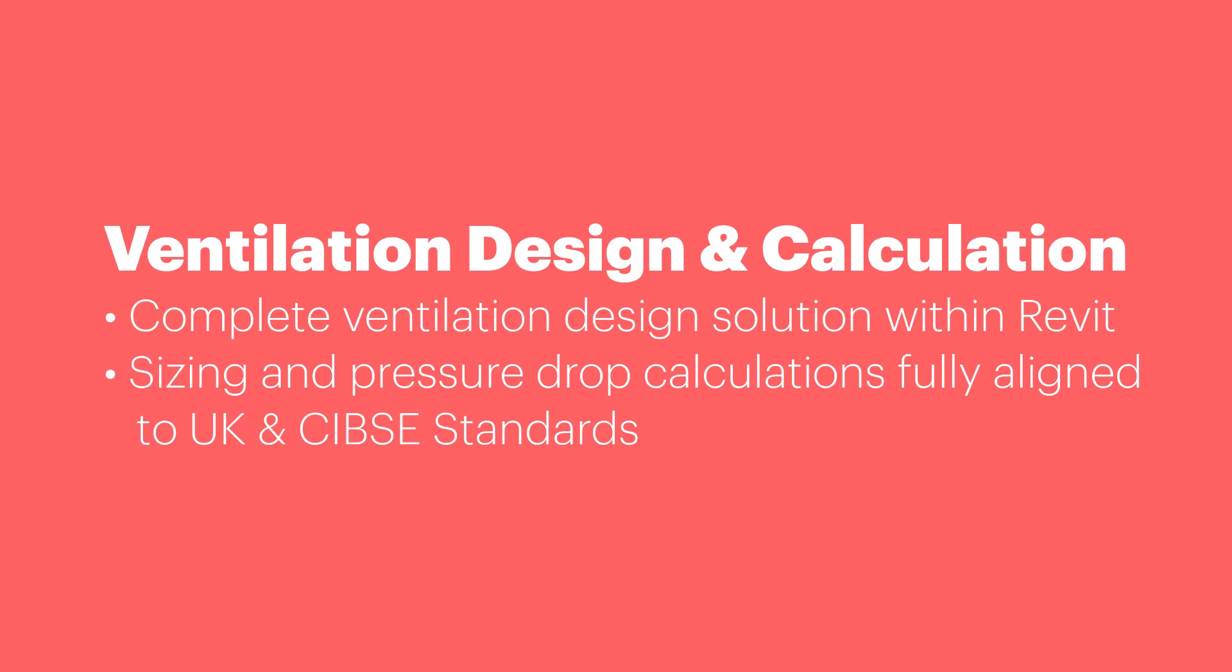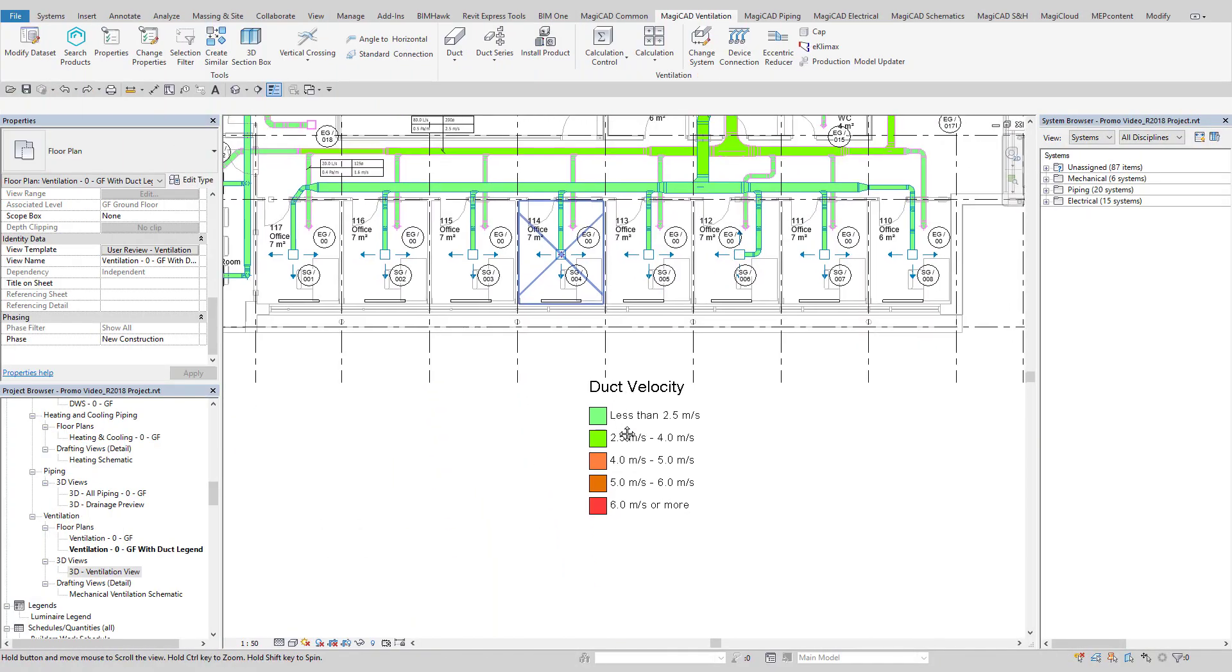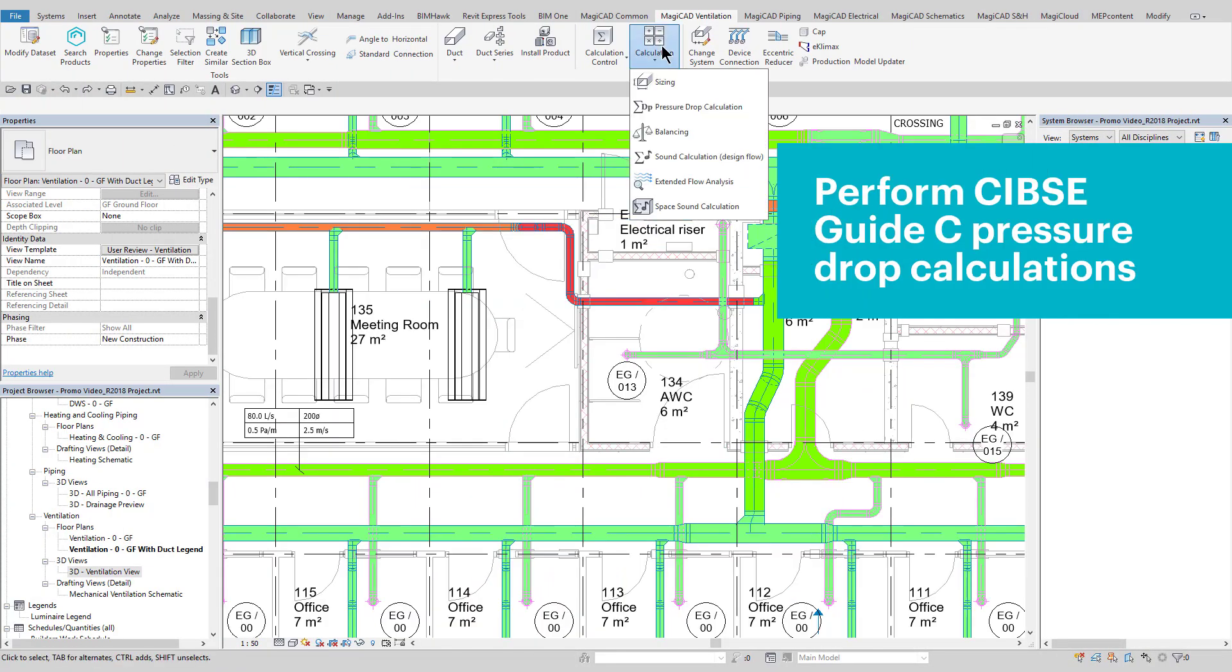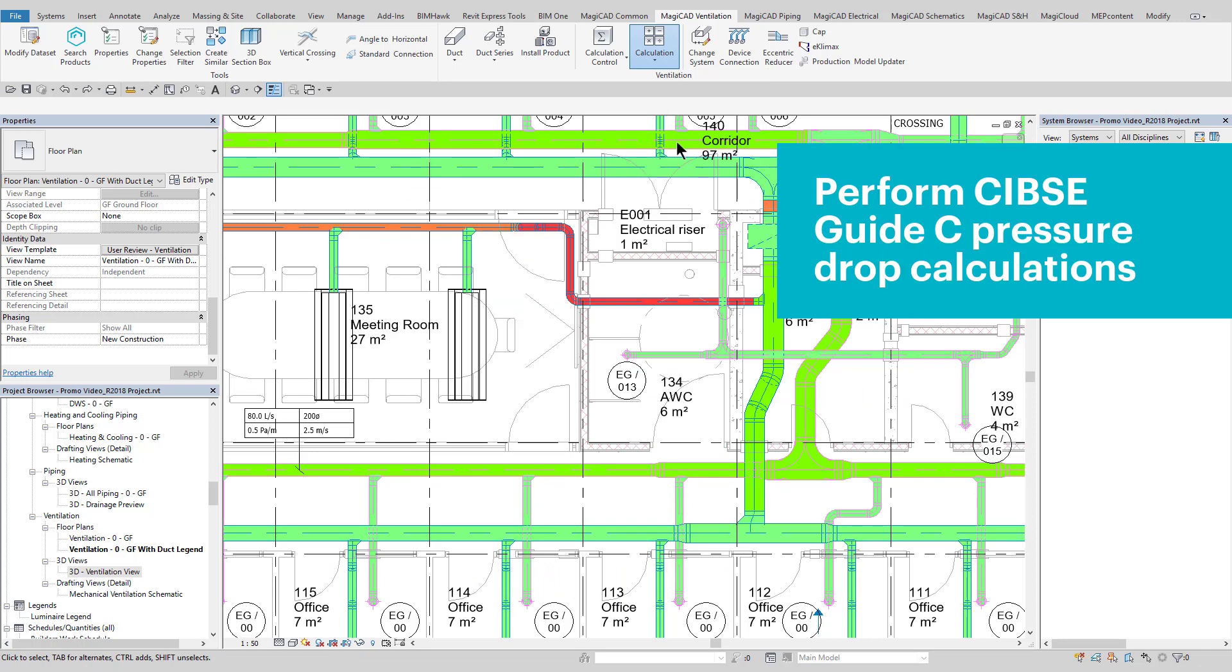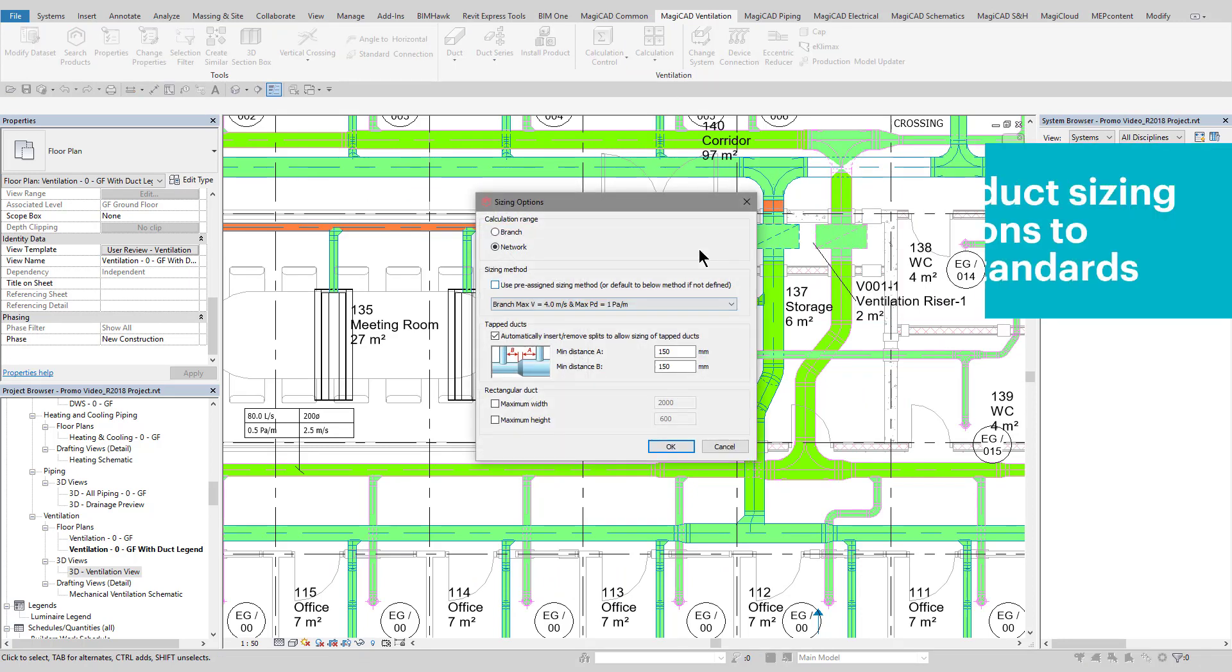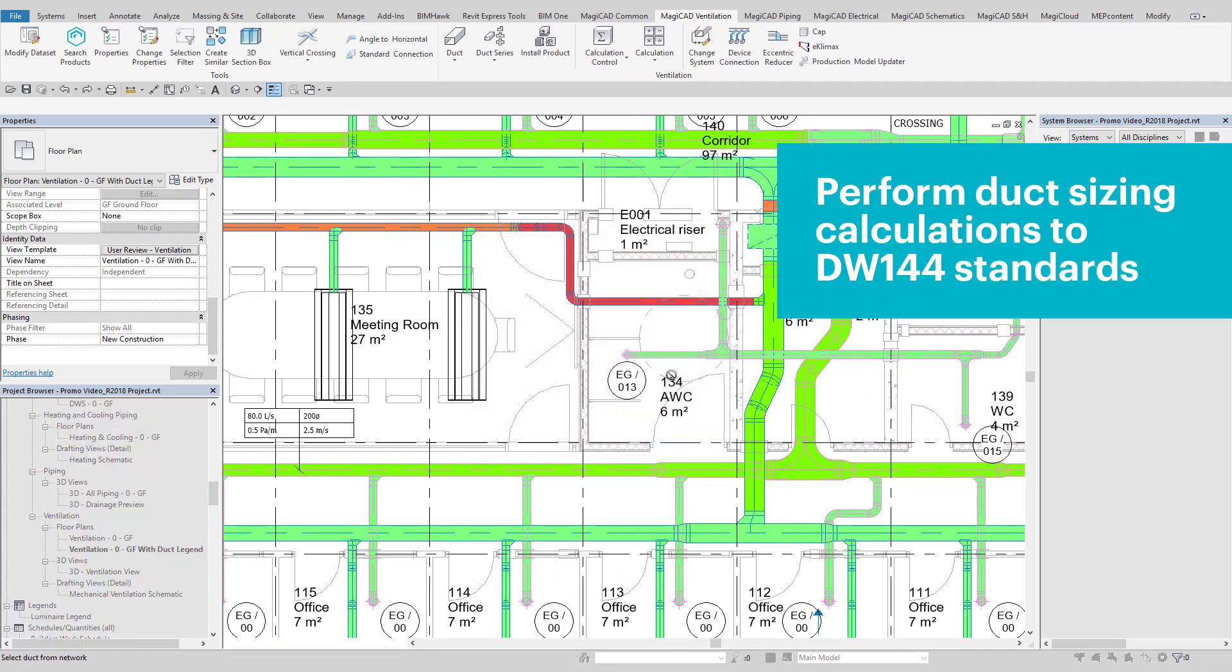MagiCAD can be used to calculate duct sizing, pressure losses, balancing, and sound levels, all within the Revit environment. As can be seen, the calculations align to the SIPSI guides, and the MagiCAD database of ductwork also conforms to DW144 standards. When calculating sizing, the user can use any user-defined velocity or pressure drop per length criteria as required.